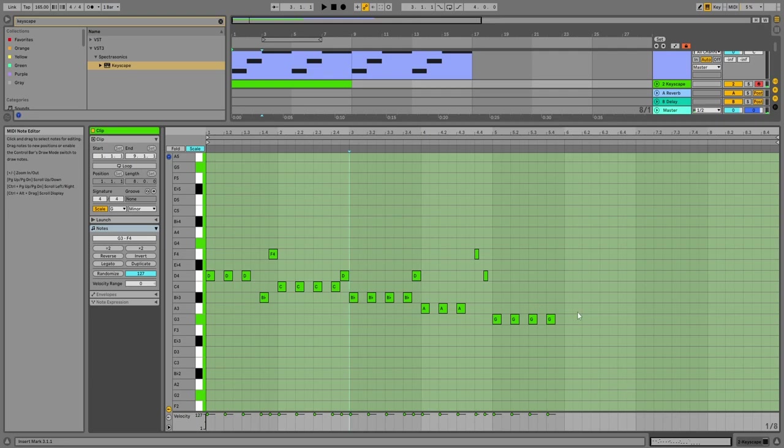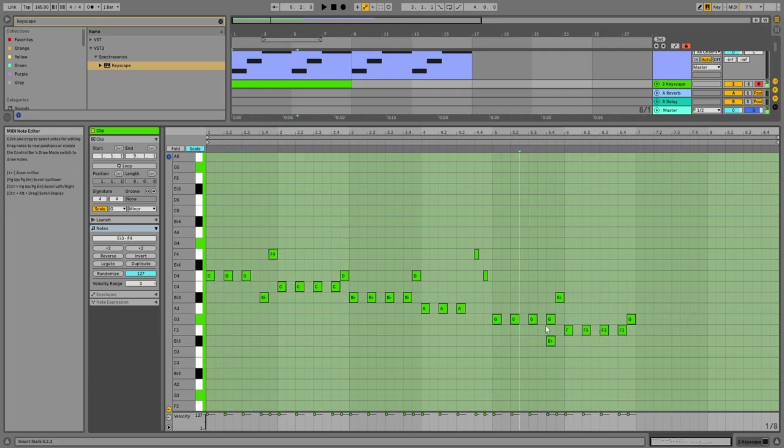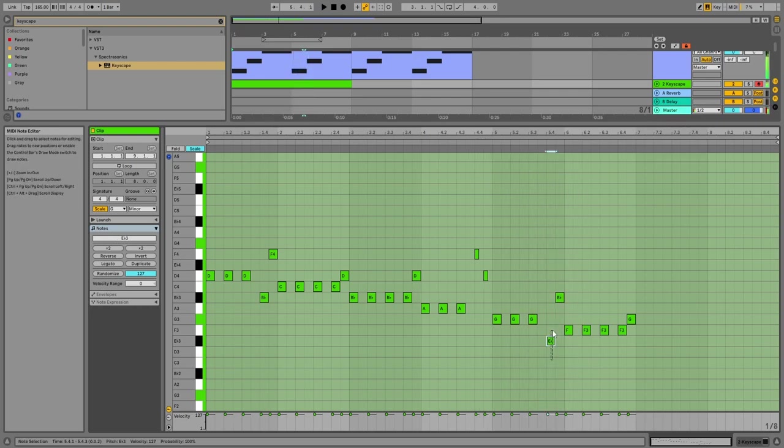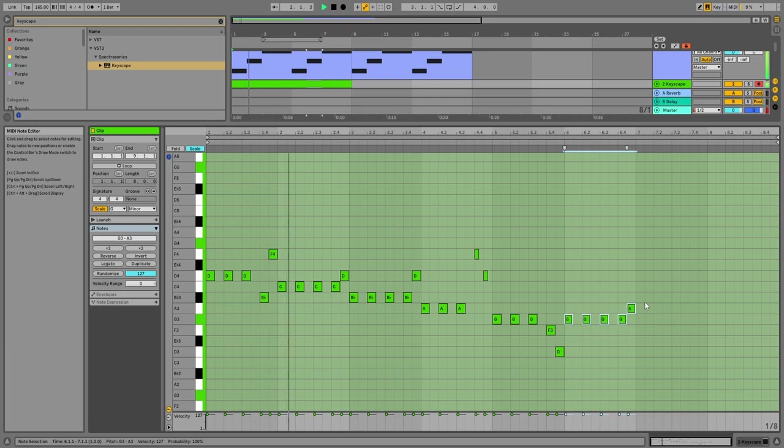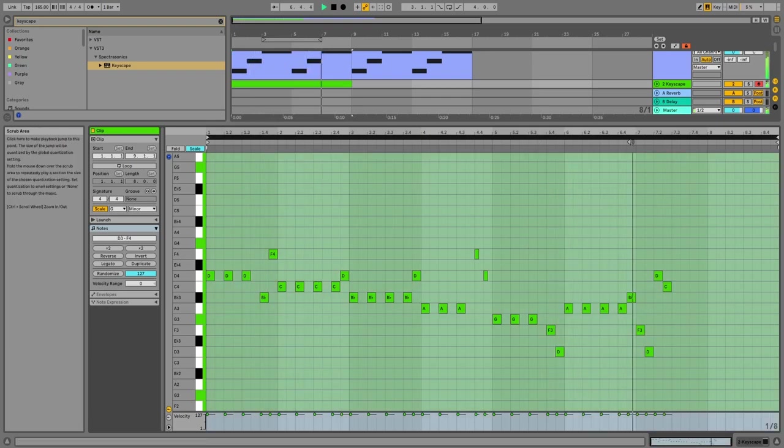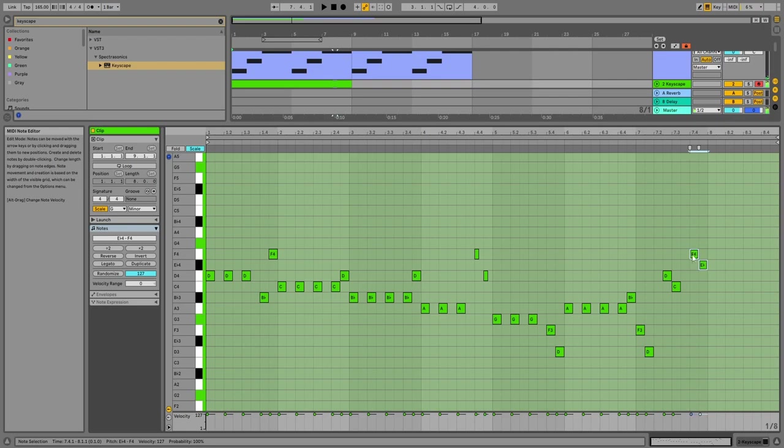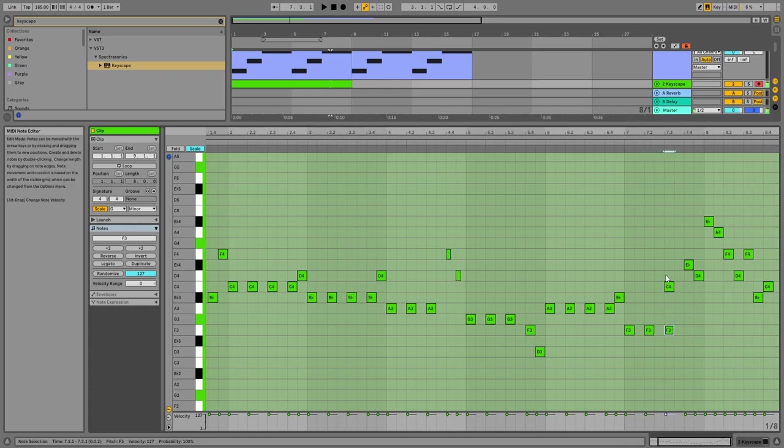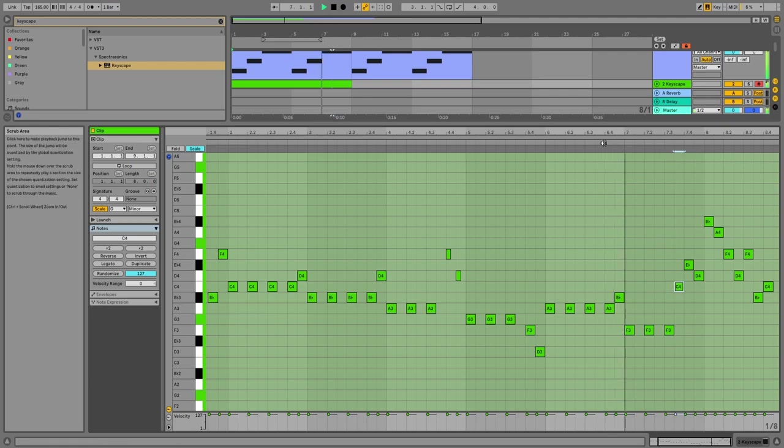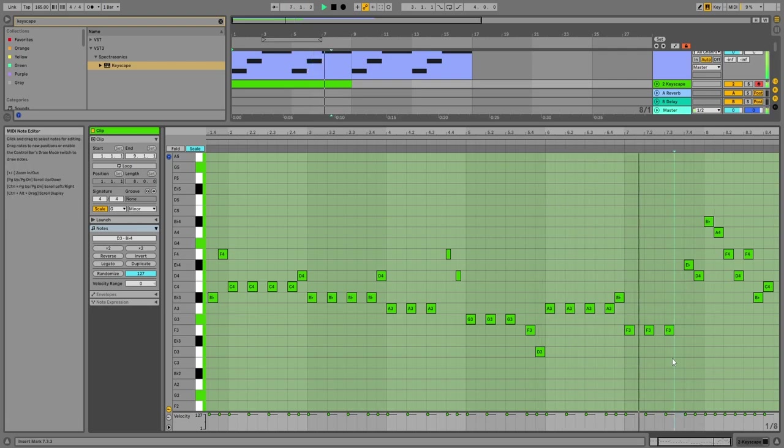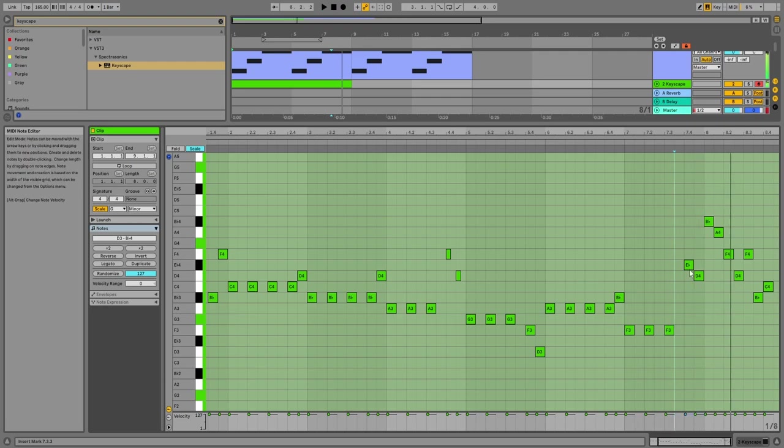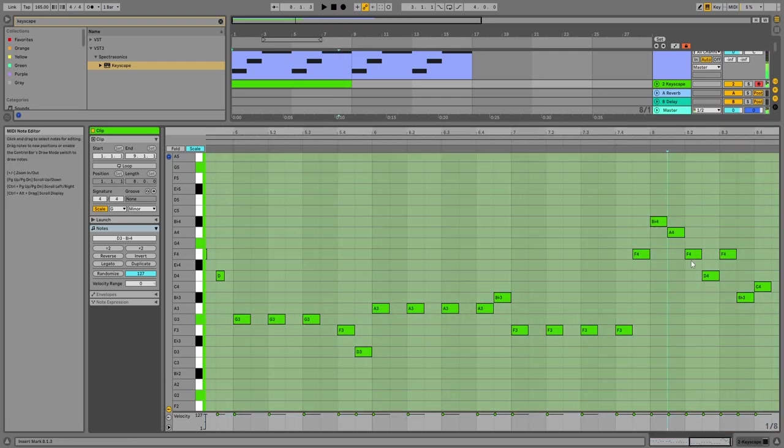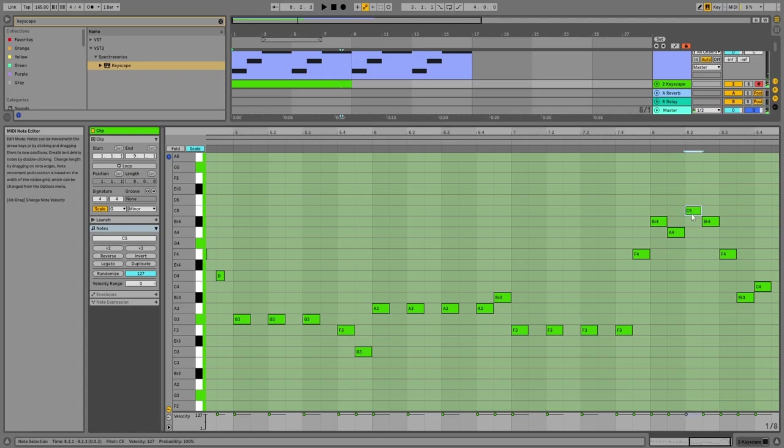Then what we're going to do is, instead of writing all this stuff out, we're going to copy-paste this first part and then edit it.